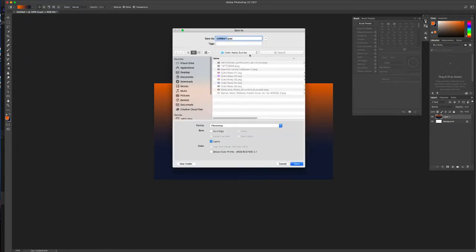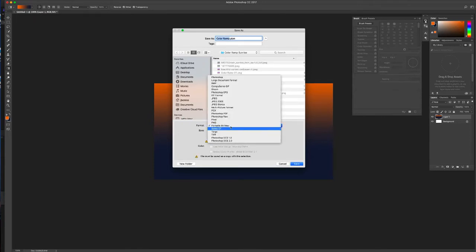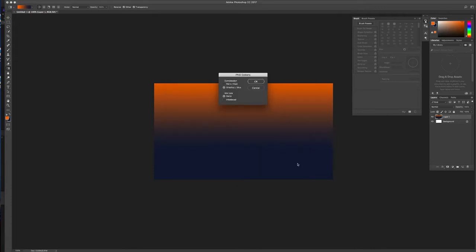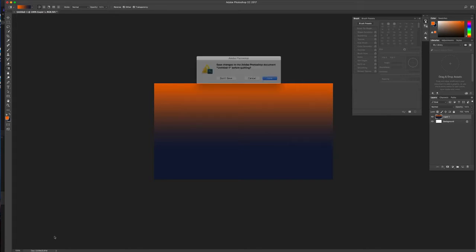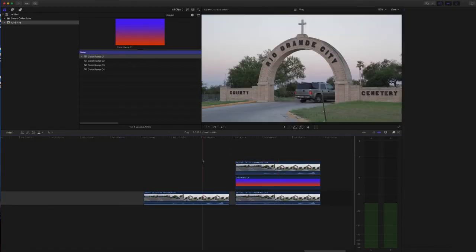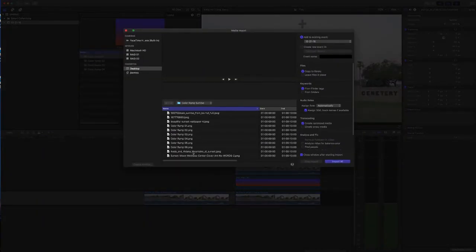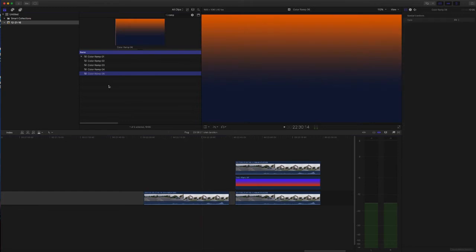Save it as a PNG. Color ramp. PNG. What are we up to? Number six. Great. Wait for that to save. Quit out of Photoshop. Go to Final Cut. Import it. There it is.